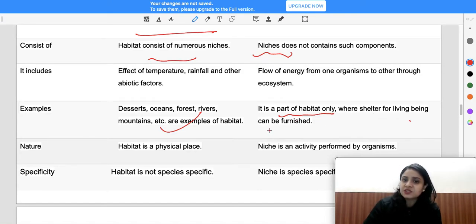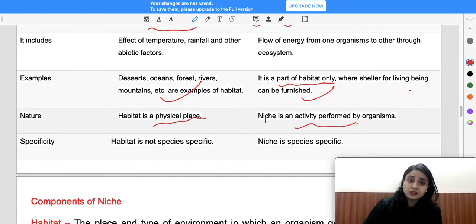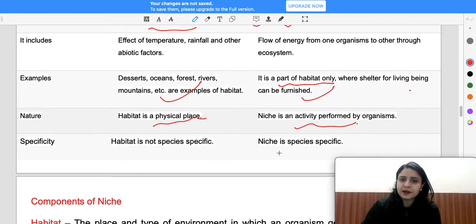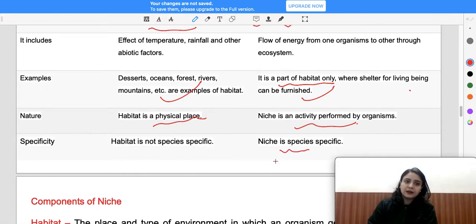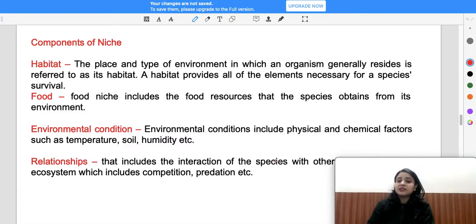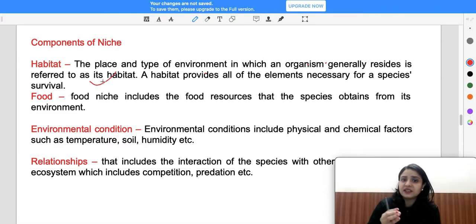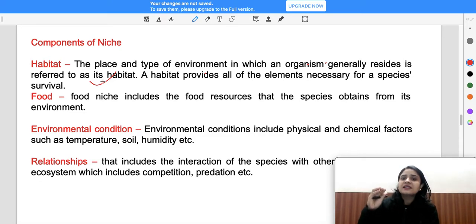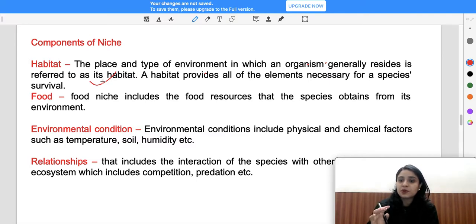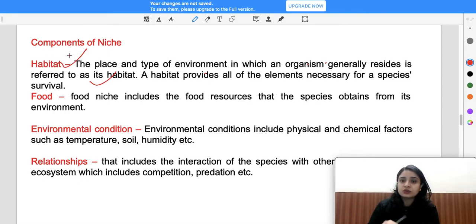Examples of habitat include deserts, oceans, and forests. Habitat provides shelter for organisms. Niche is species-specific, while habitat is not. Habitat is defined as the place and type of environment in which an organism generally resides; it provides all elements necessary to survive. If food resources are abundant in your habitat, then there is no competition within your niche.